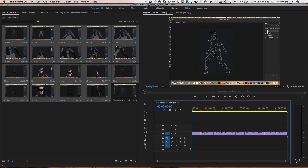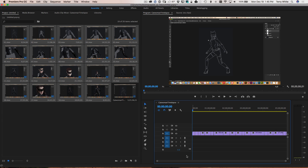Click OK and boom — all 19 clips are on the timeline in order, ready to go. The timeline now reads five hours, 25 minutes, and 56 seconds. Now we need to shrink this down.